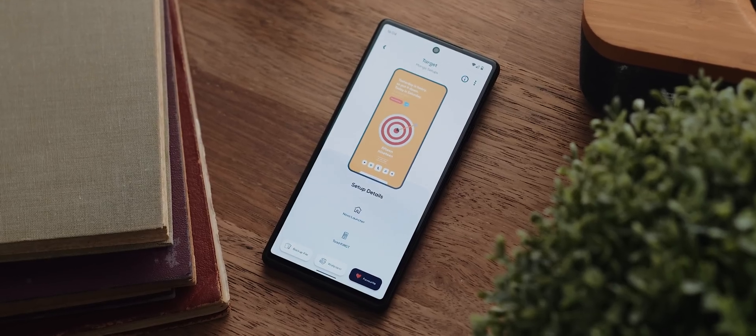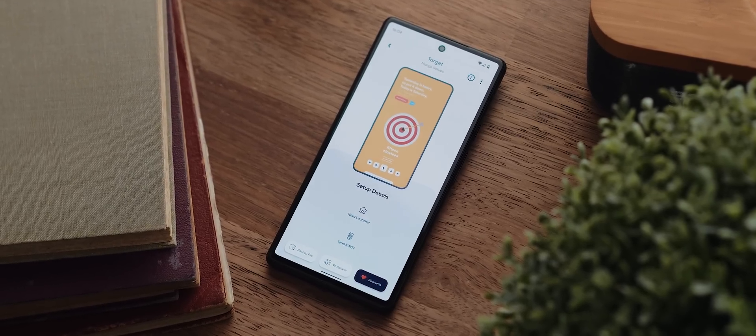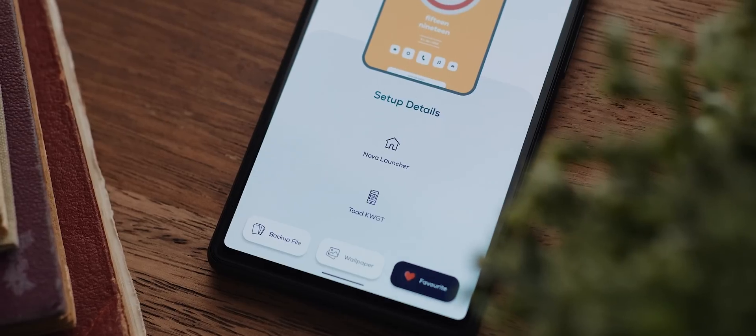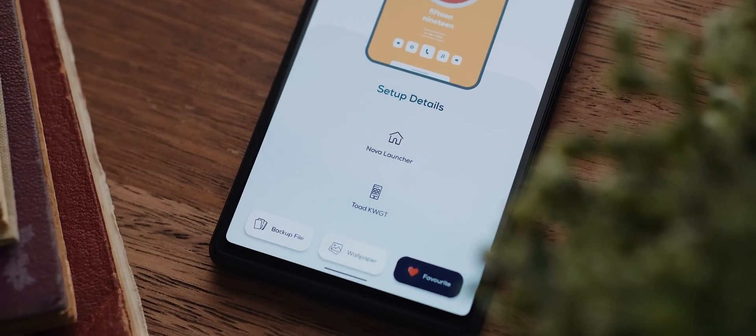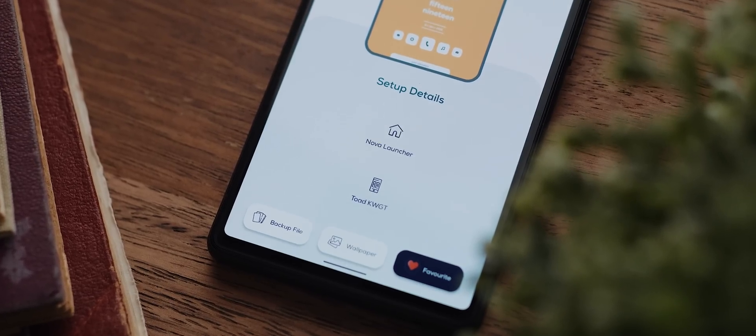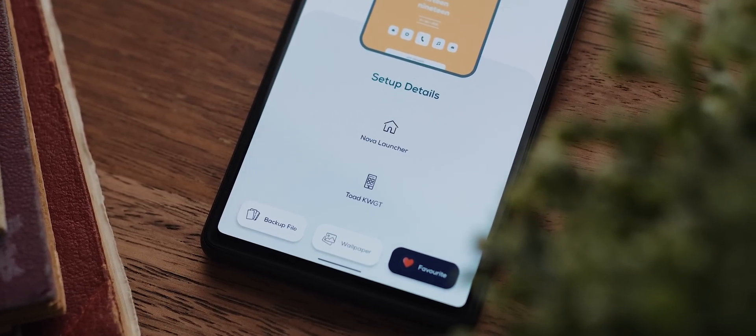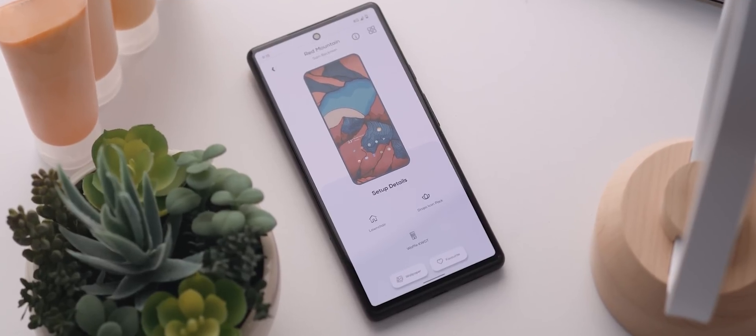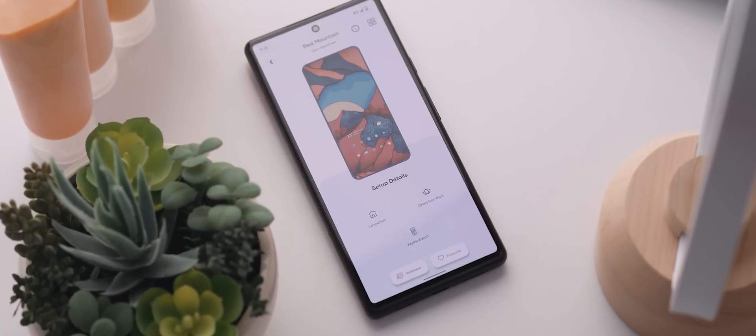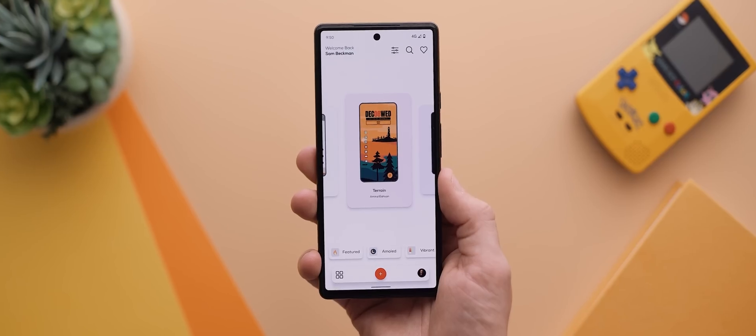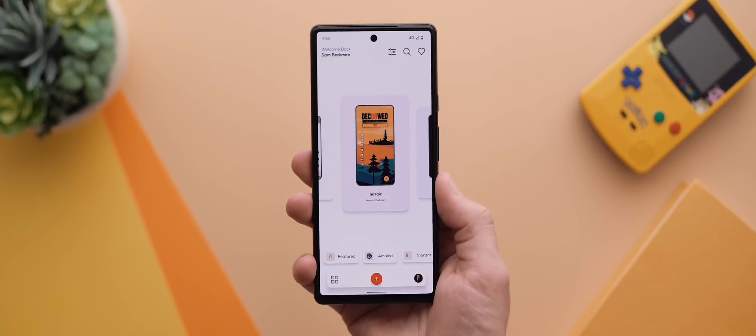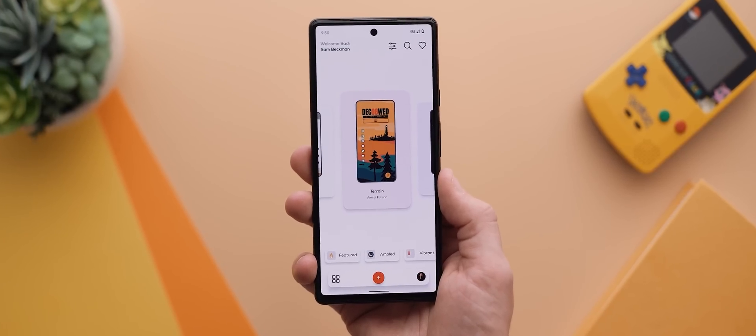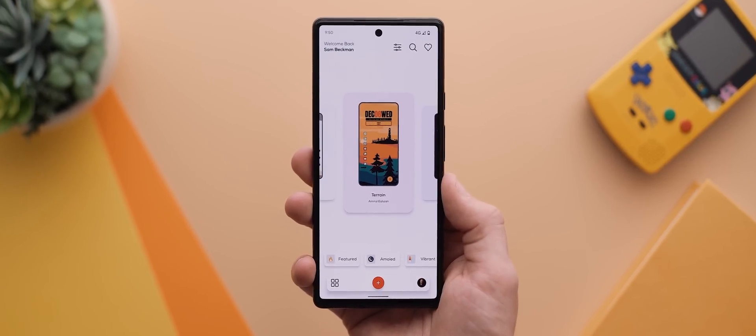You can find all of the assets needed for each setup right from within the app itself, including backup and wallpaper files, links to widget and icon packs, all of that good stuff. So if you want to follow along with today's video, make sure you download the app using the link below. But with that said, let's jump right in with setup number one.